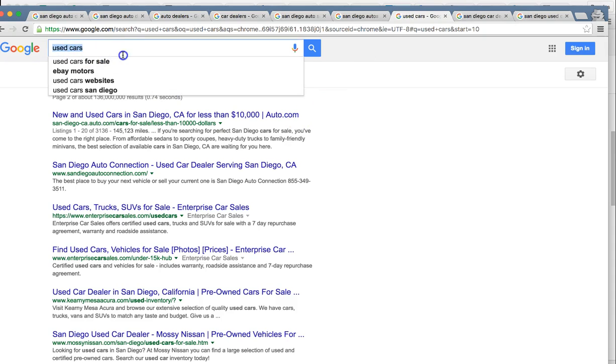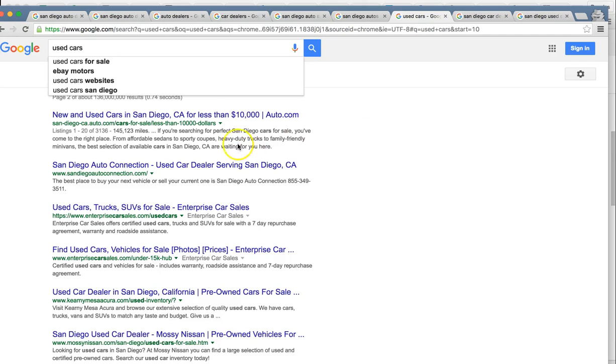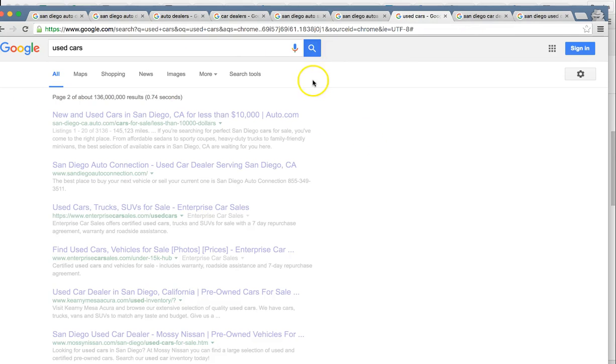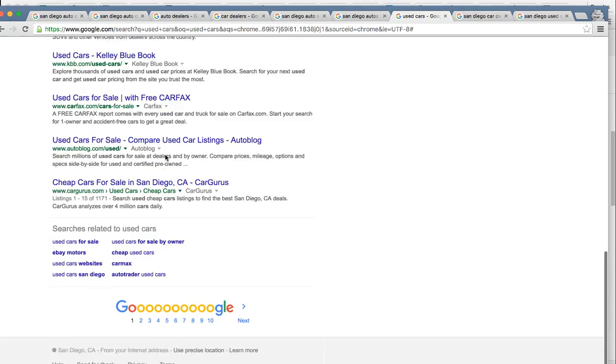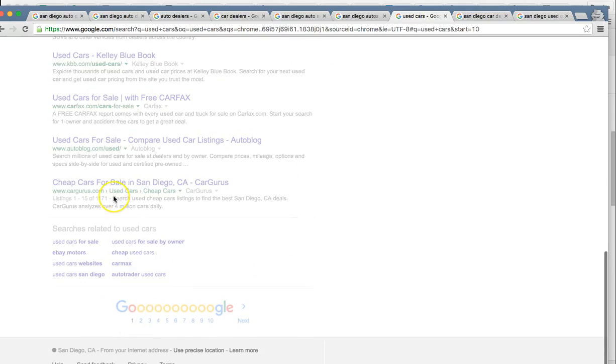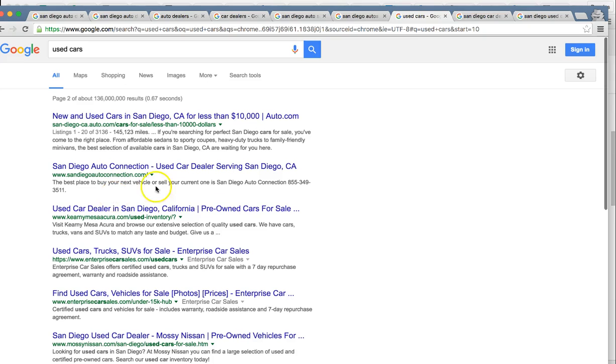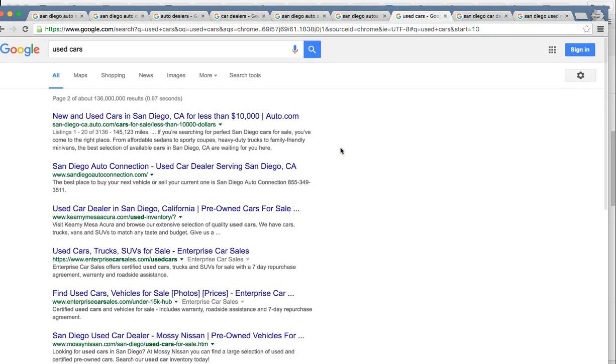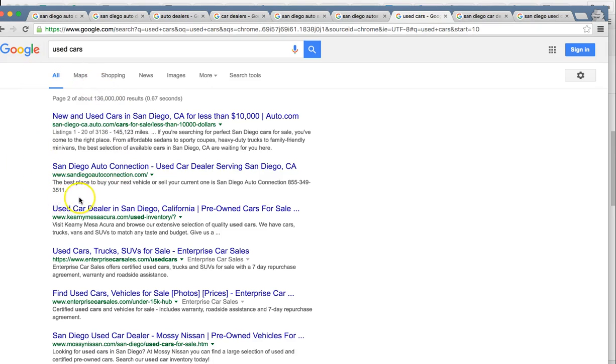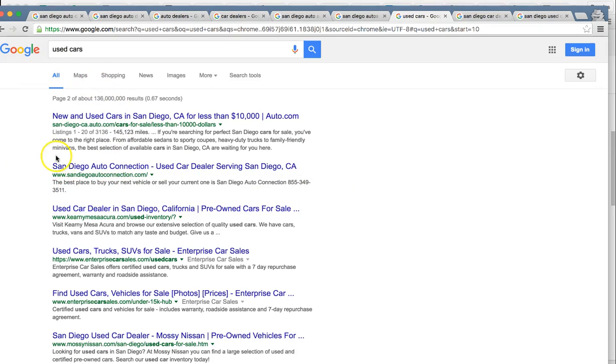Used cars. Just simply searching the word used cars and not even mentioning San Diego. Right now you guys are ranked at the top of page two. These are one of the big searches that we're still pushing for you guys to get to page one, but you're at the brink of breaking page one right now, being number 12. So that's very close.